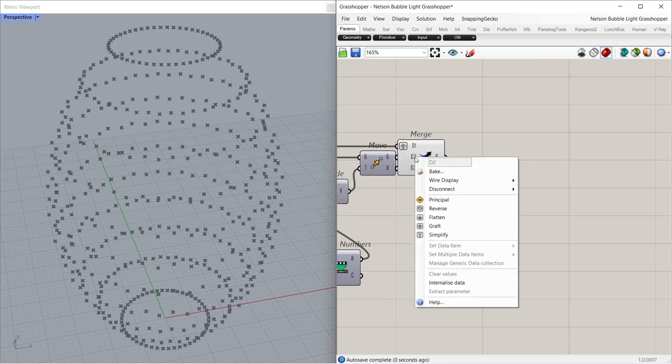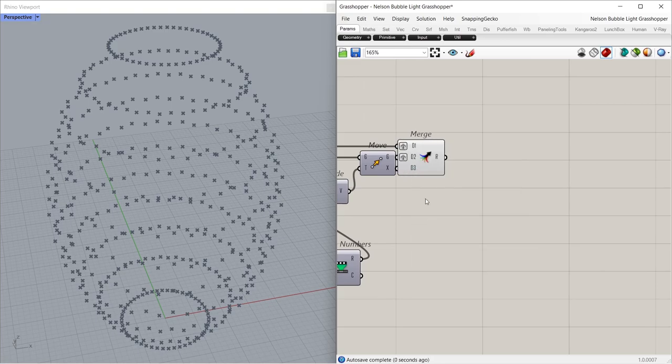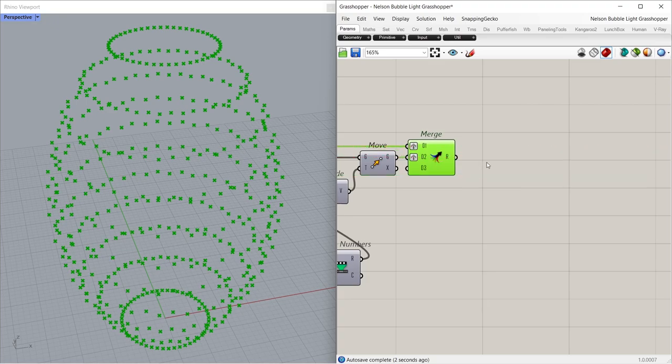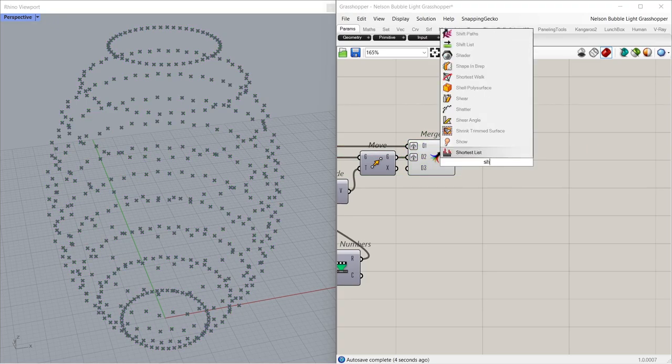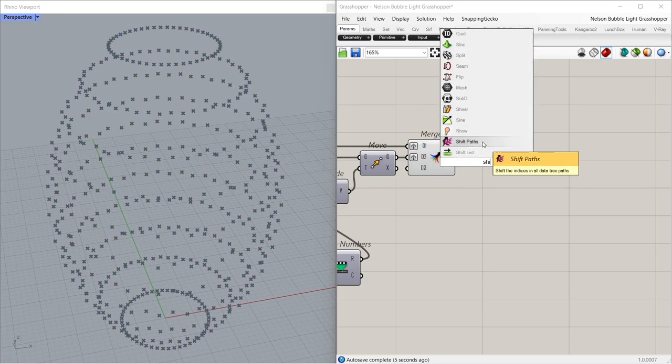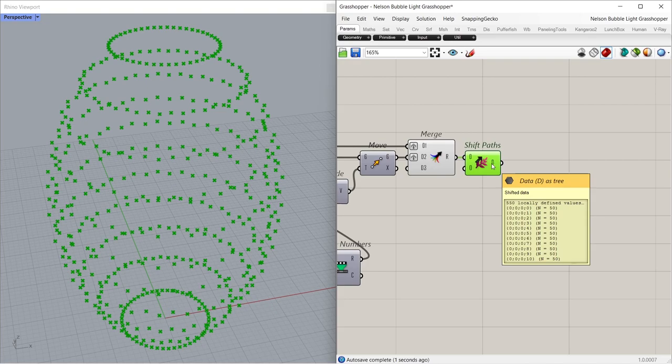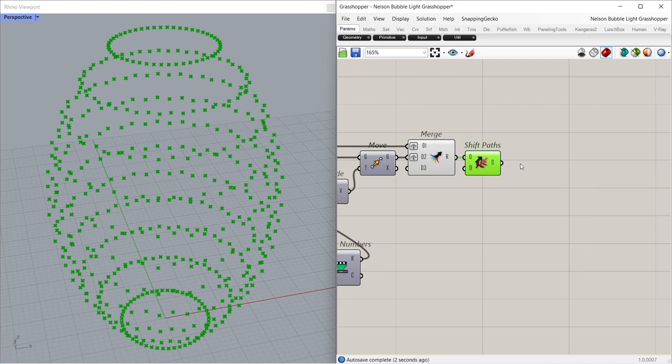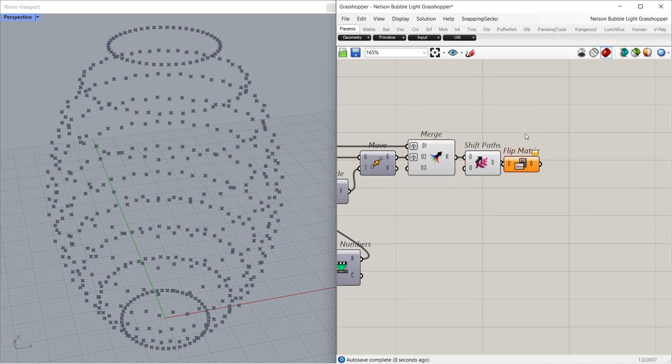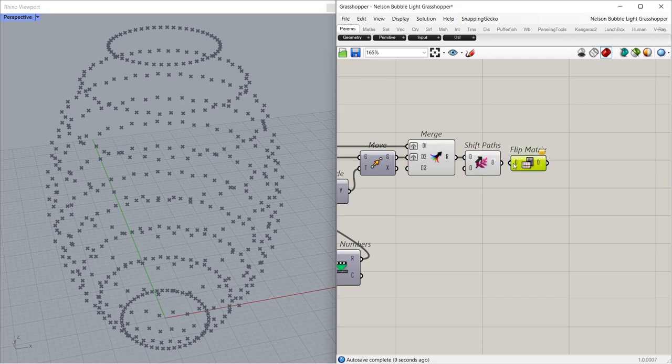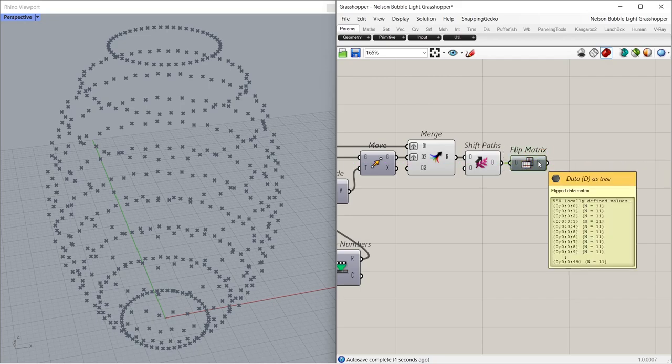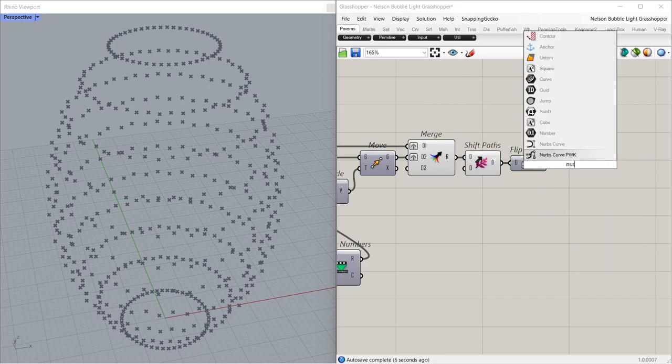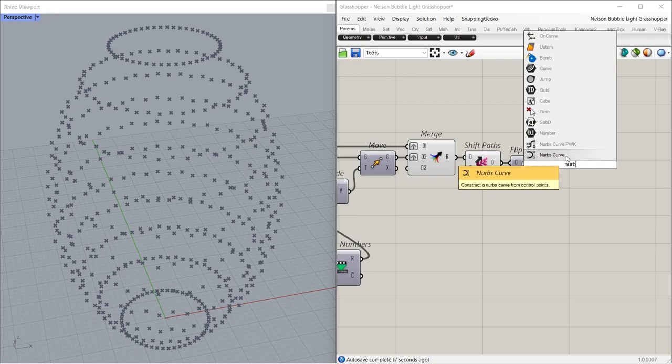Grafted. Grafted. Shift paths. Flip matrix. NURBS curve.